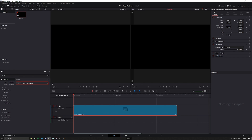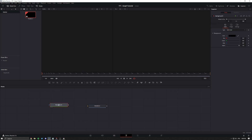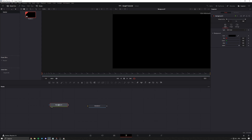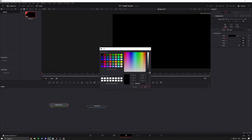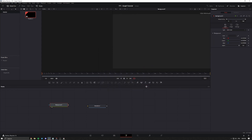Next, you're going to want to go to the Fusion page. When you open the Fusion page, you'll just see an empty screen. What you want to do is slide in a background node and click 2 on it to view it. Now you can pick your background's color — I'll just go with a brighter version of black.